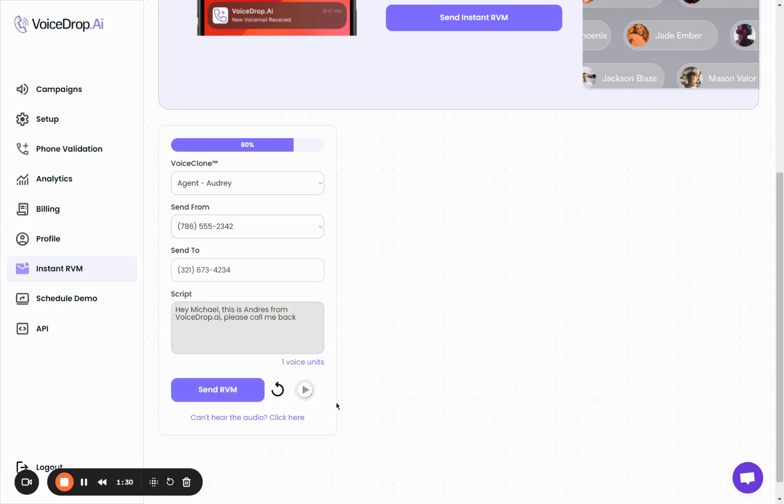Once it's done generating, you can preview the recording by clicking on this audio player.